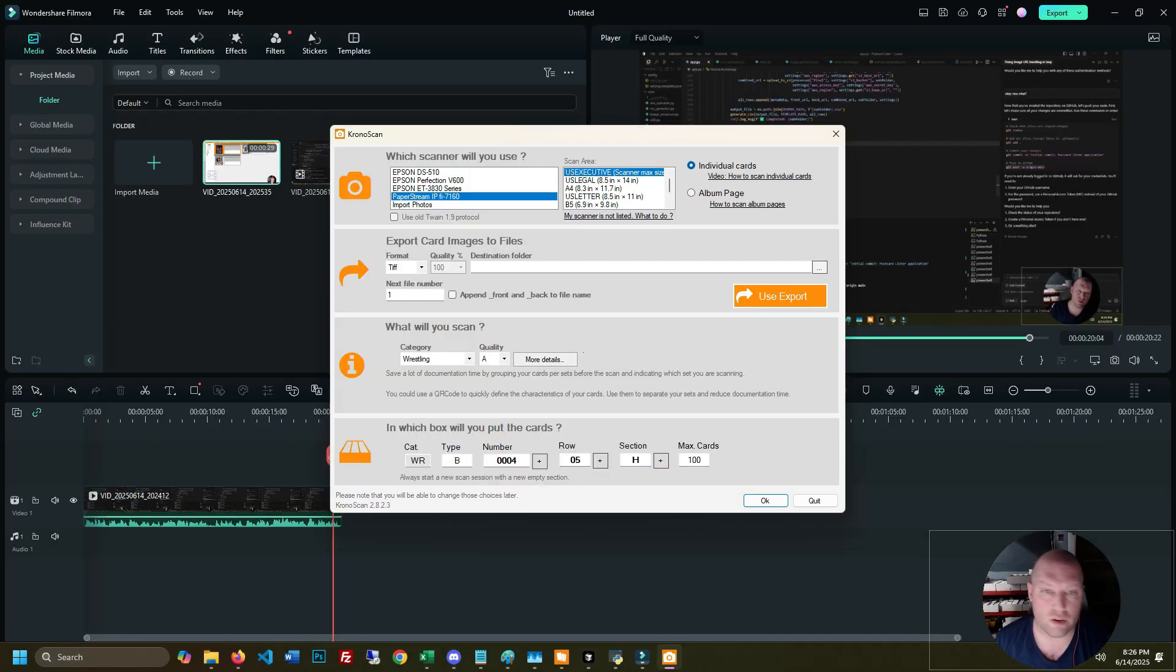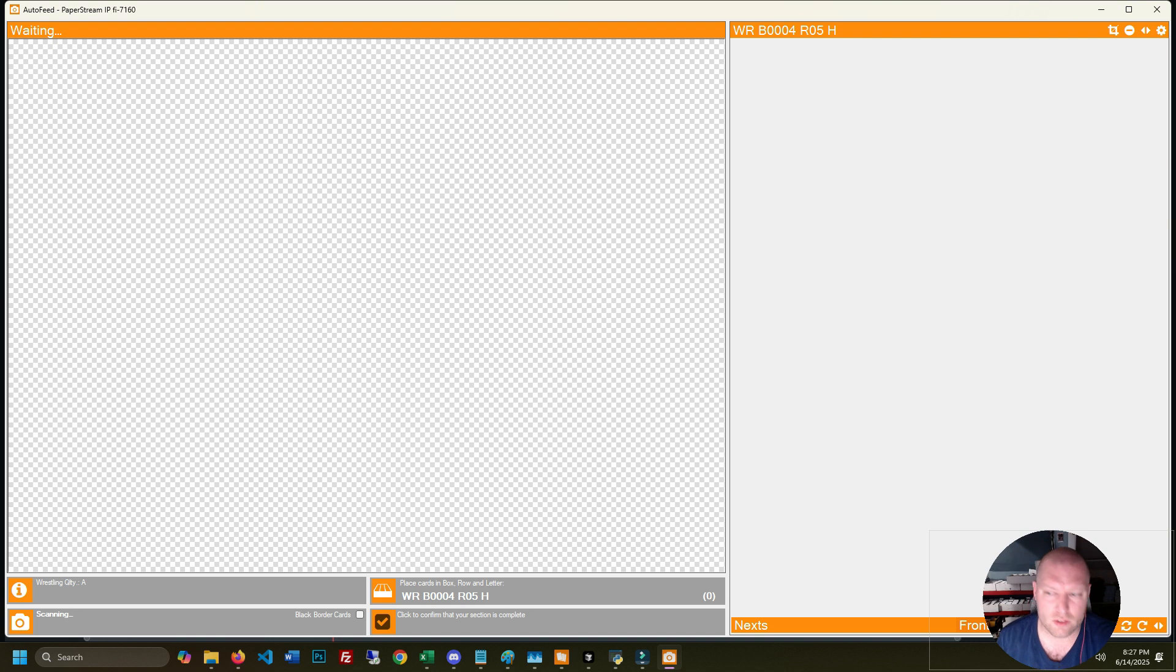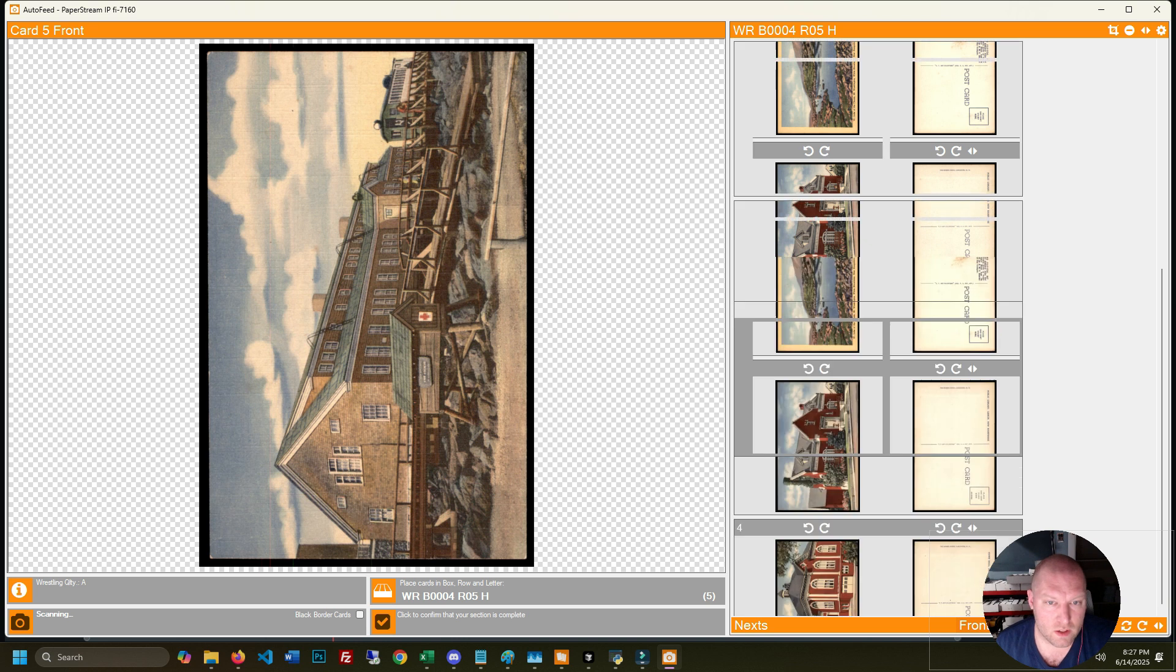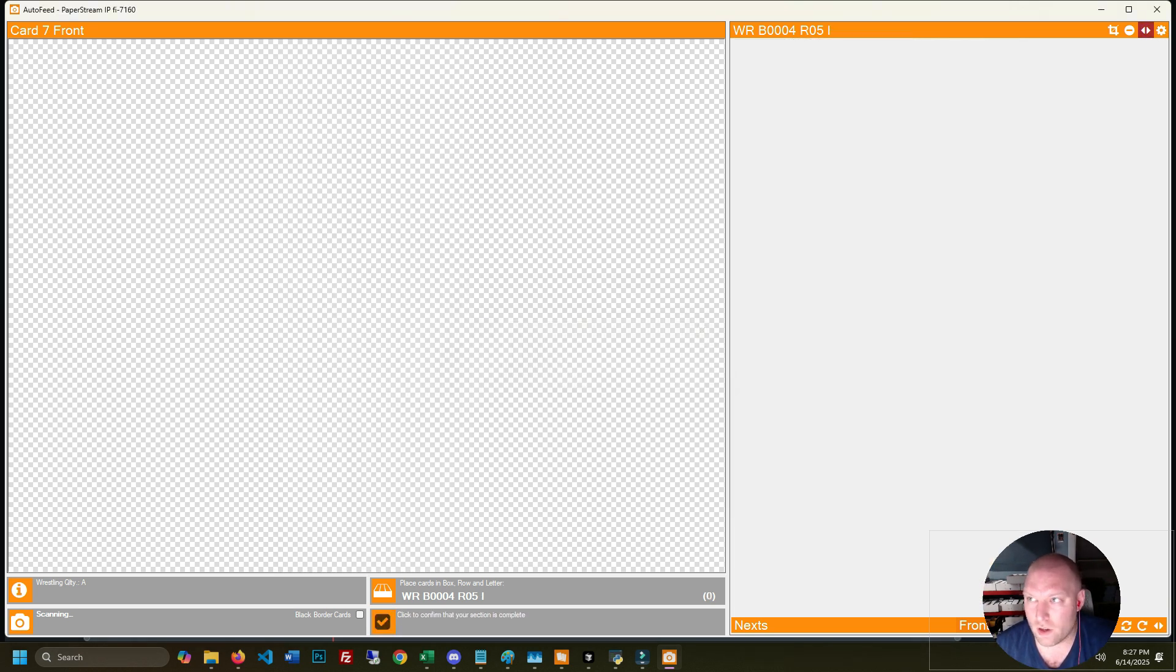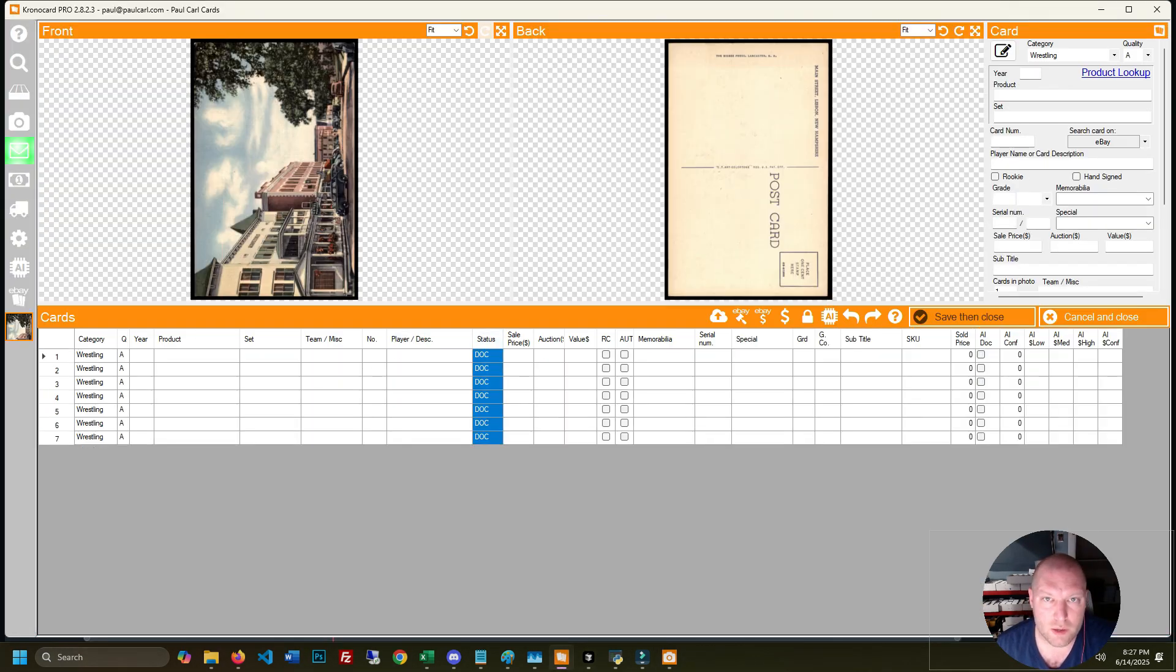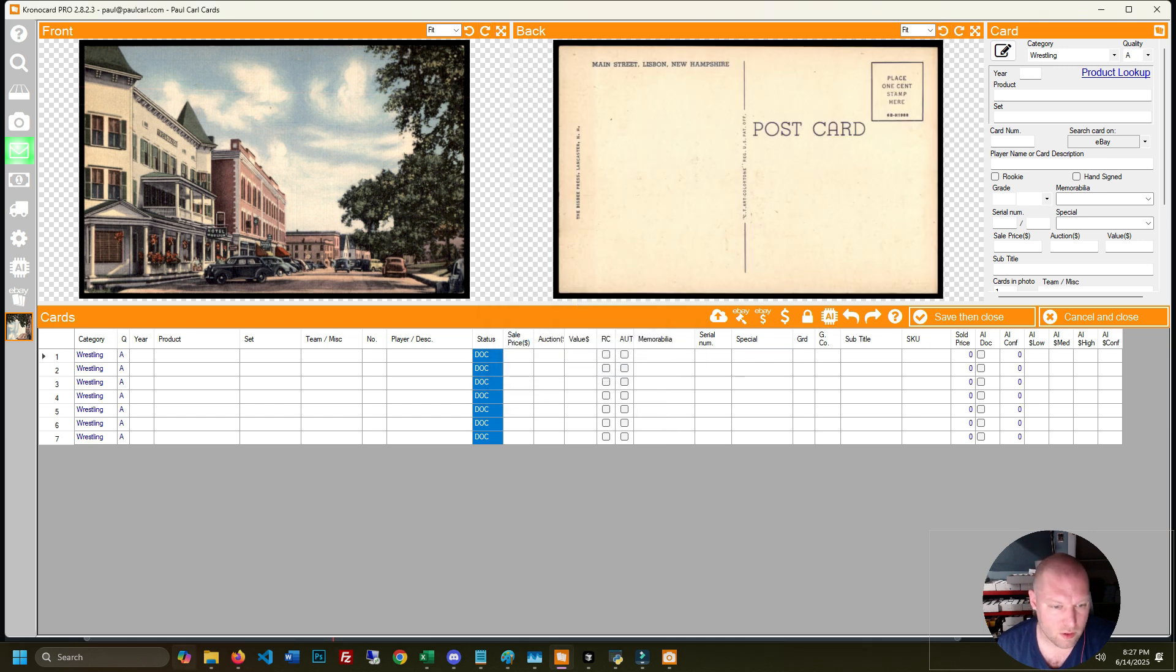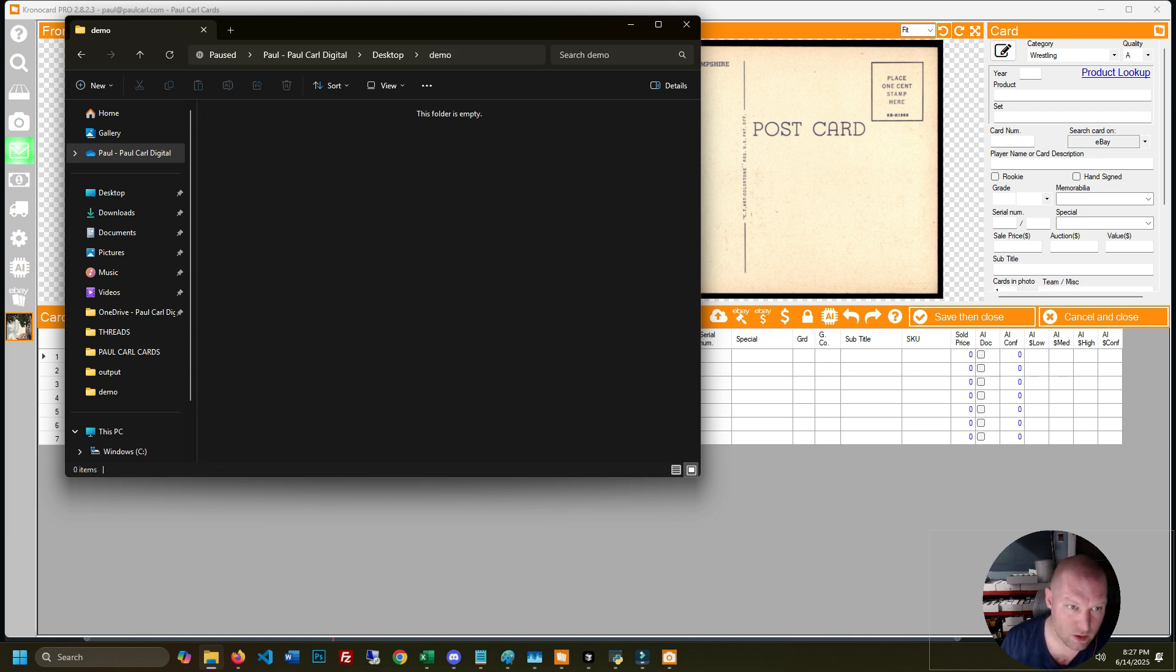The first thing we're going to do here is scan in some postcards. I'm doing it through Chronocard but you can do it through PaperStream or Epson Scan or whatever scanning software you use with your scanner. I'm just used to Chronocard so this is how I'm going to do it. I want my scans to all be landscape mode so I'm going to just rotate them all.